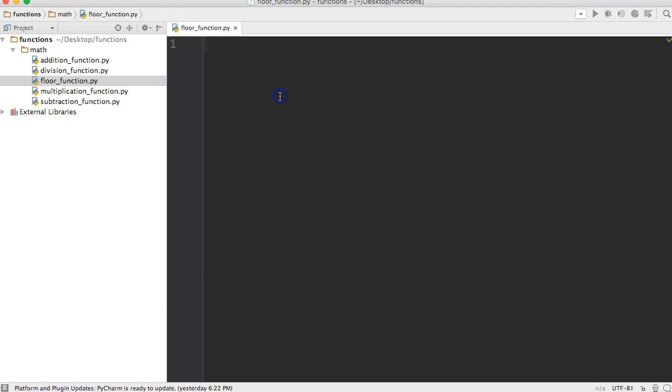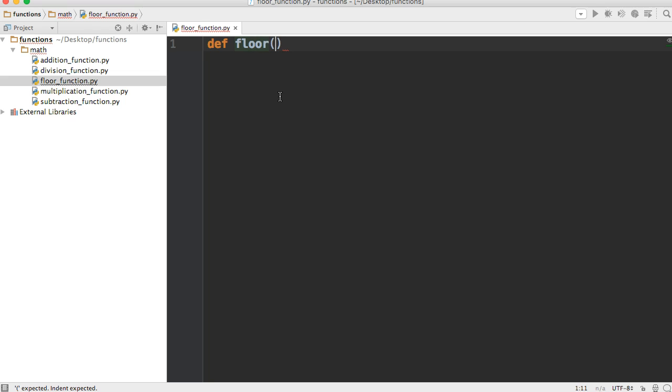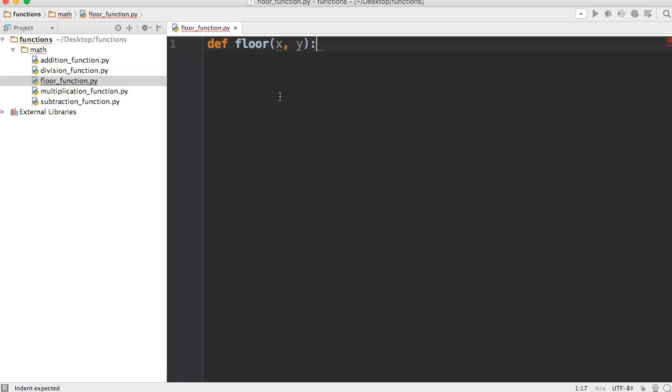Let's define our function. So def to define our function, and then we're going to name it floor. This function is going to take two parameters - we'll name them x and y - and we'll put a colon at the end.